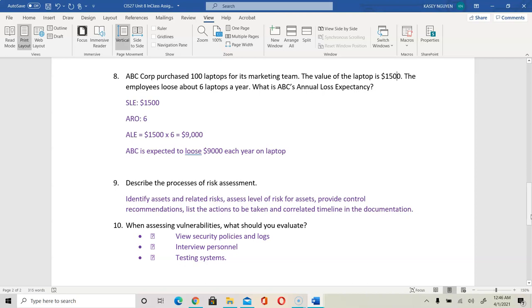Look at policy and security logs — policies or rules that have been stated and configured. You can interview people because sometimes they recognize certain risks or are aware of assets exposed to vulnerabilities. Then you can test the systems. To assess vulnerability, we need to look at these areas and more.